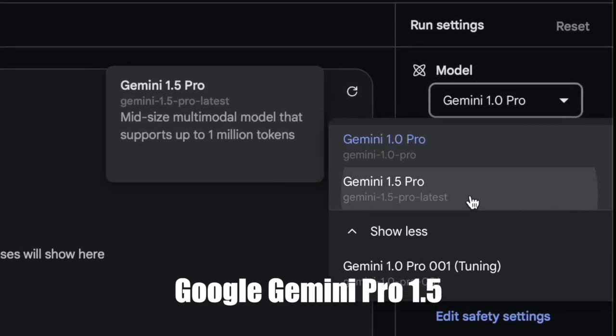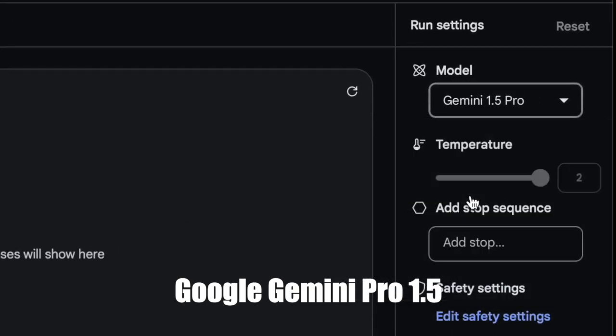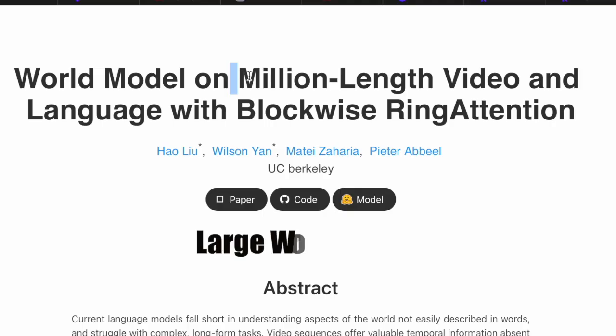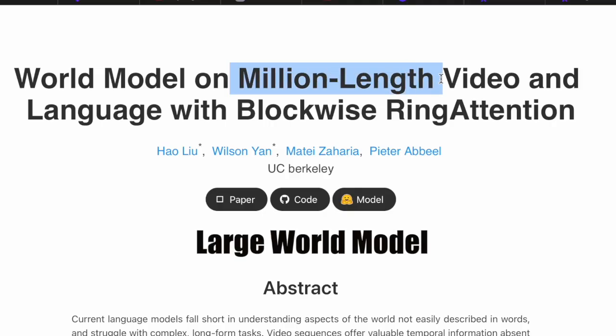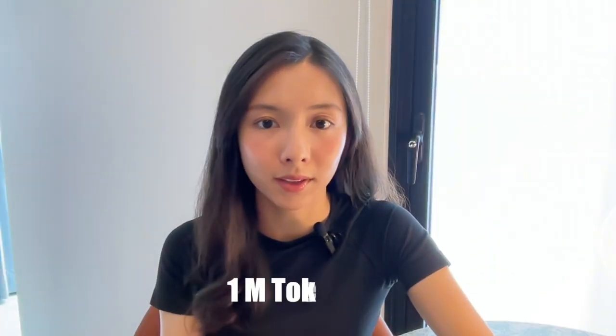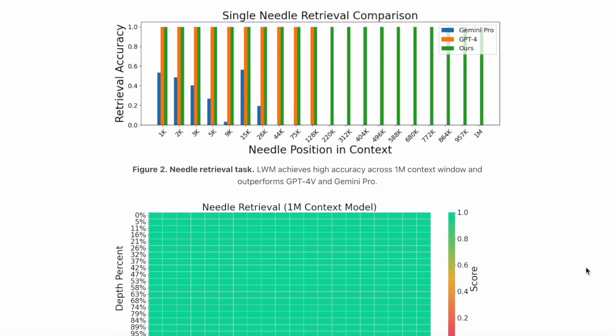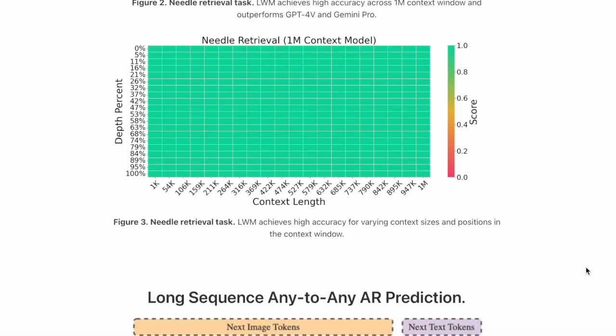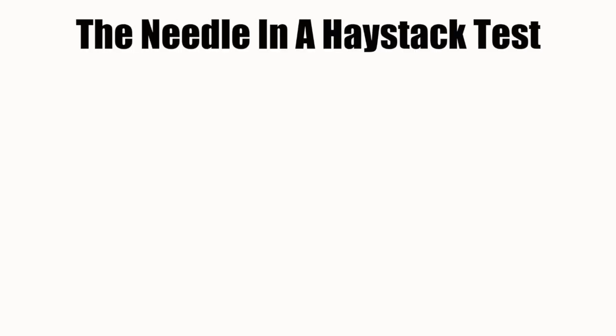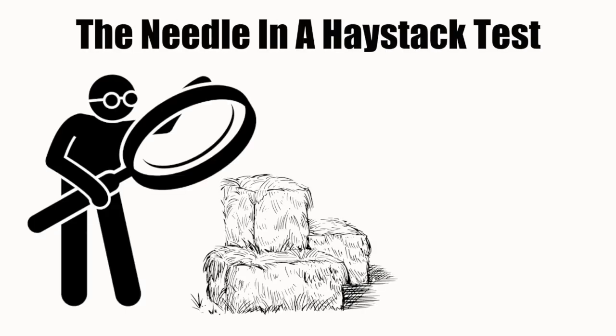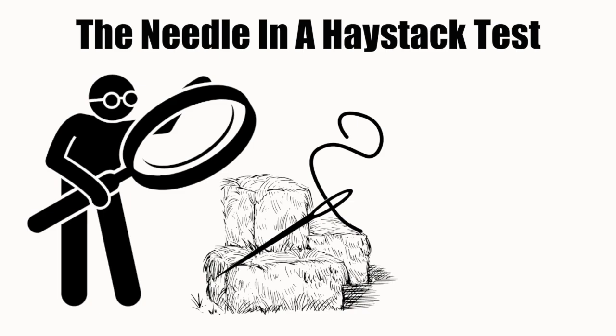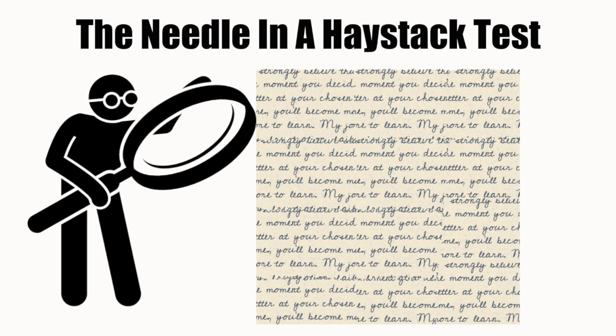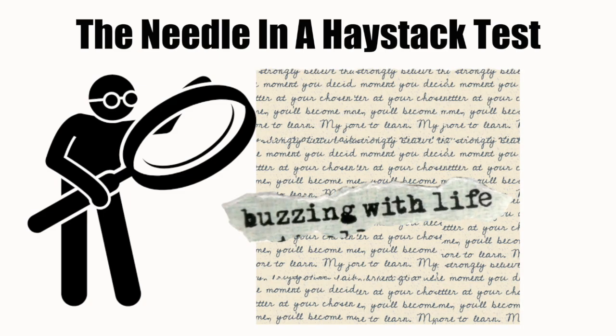Ever since long context models came out, such as Google Gemini Pro 1.5 or the open source Large World Model, both claim they can process documents of 1 million tokens. Especially their results from the needle in the haystack test look pretty promising. This test checks how well the model can find the relevant information needed from a huge amount of text.